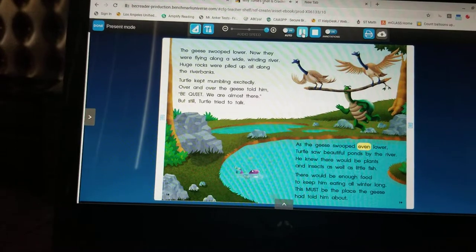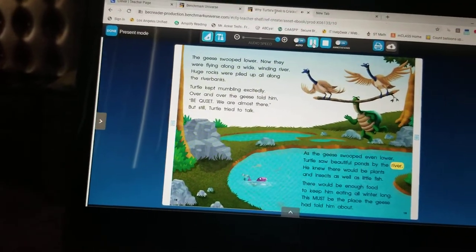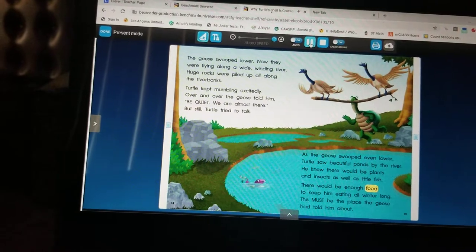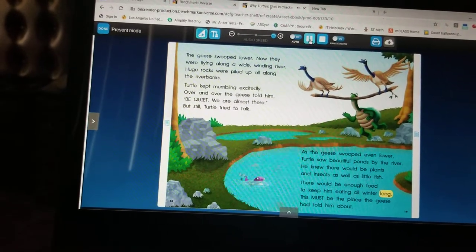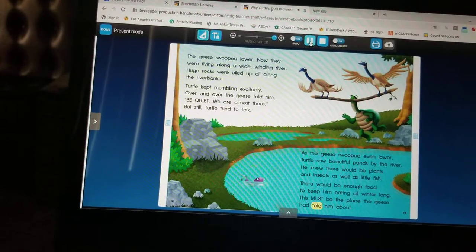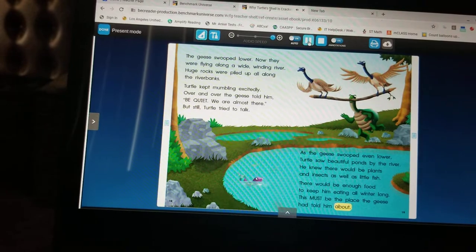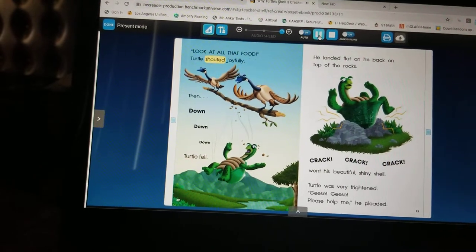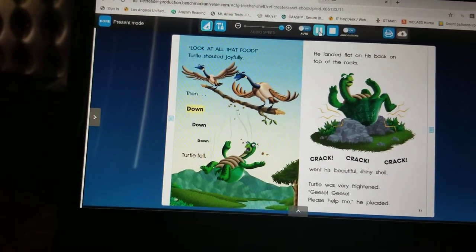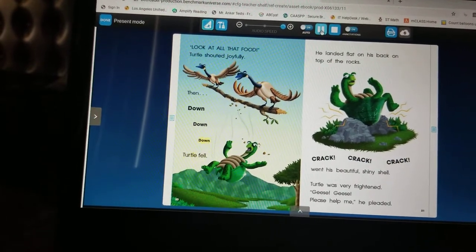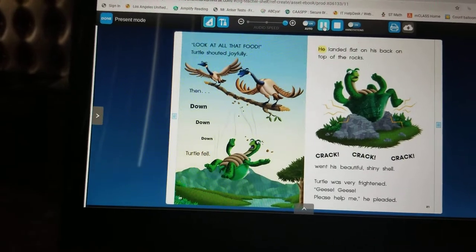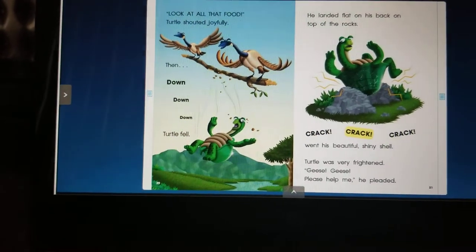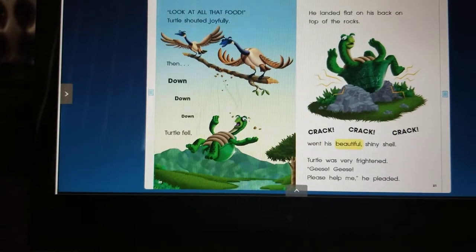As the geese swooped even lower, turtle saw beautiful ponds by the river. He knew there would be plants and insects as well as little fish. There would be enough food to keep him eating all winter long — this must be the place the geese had told him about. 'Look at all that food!' turtle shouted joyfully. Then — down, down — turtle fell. He landed flat on his back on top of the rocks. Crack, crack, crack went his beautiful shiny shell.